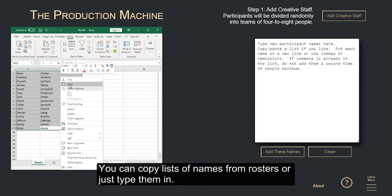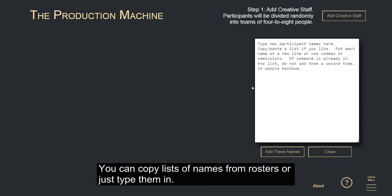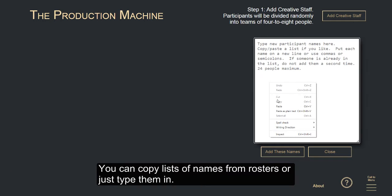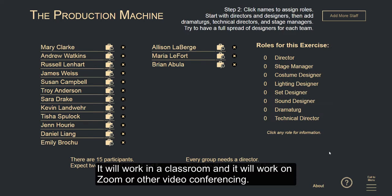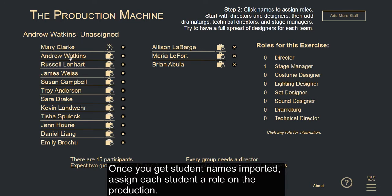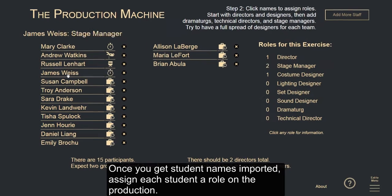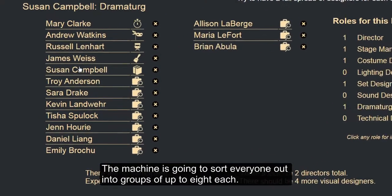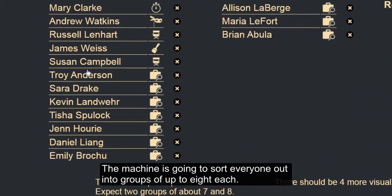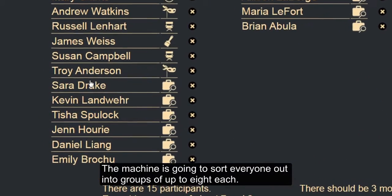You can copy lists of names from rosters or just type them in. It will work in the classroom, and it will work on Zoom or other video conferencing. Once you get students' names imported, assign each student a role on the production. The machine is going to sort everyone out into groups of up to eight each.